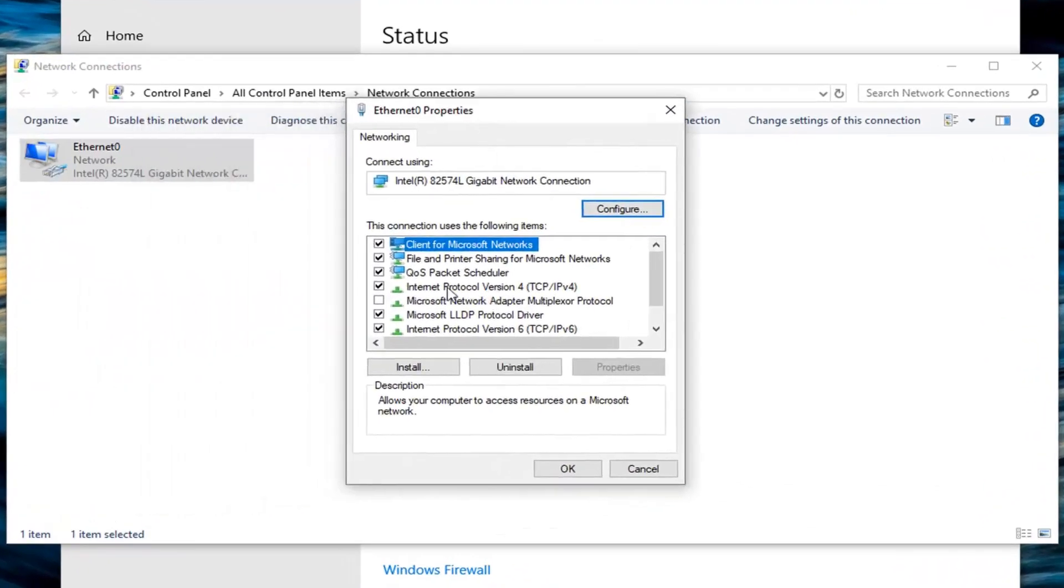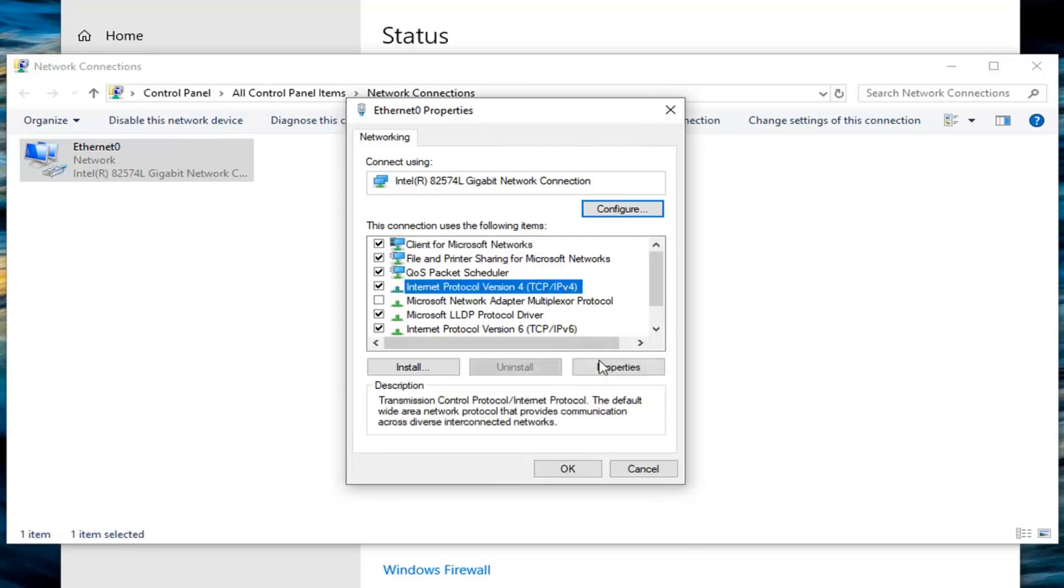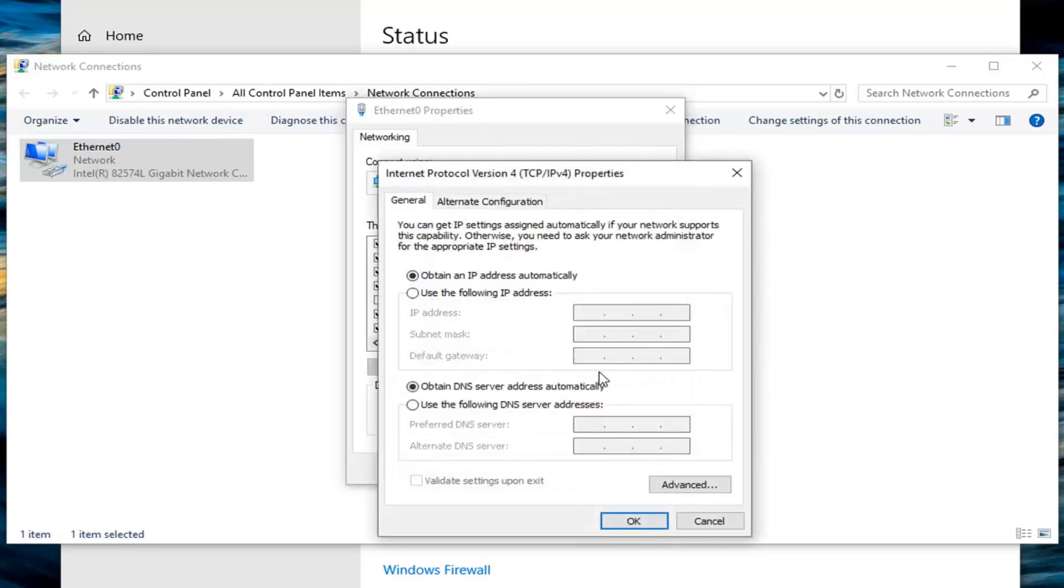Now you want to left click on the Internet Protocol Version 4, TCP IPv4, and then left click on properties.